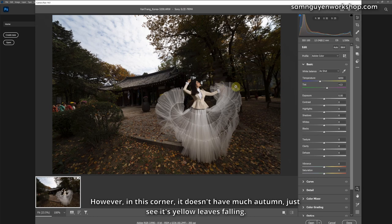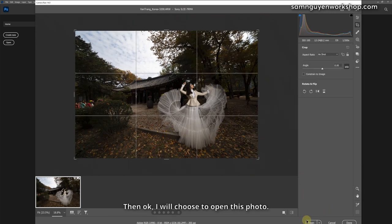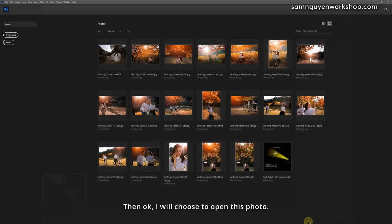However, in this corner, it doesn't have much autumn, just see its yellow leaves falling. Then okay, I will choose to open this photo.